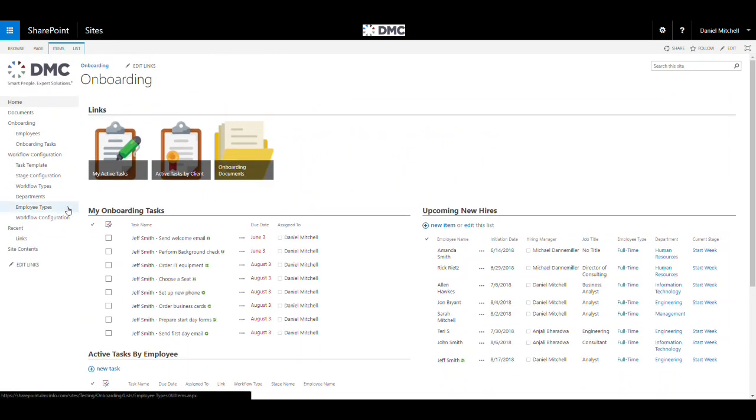You can quickly set up employee types, full-time, part-time, what departments your organization has, what workflow types you have, in this case onboarding and offboarding. Stage configuration allows you to set the different onboarding stages, their order, and the start date in relation to the anticipated employee start date.